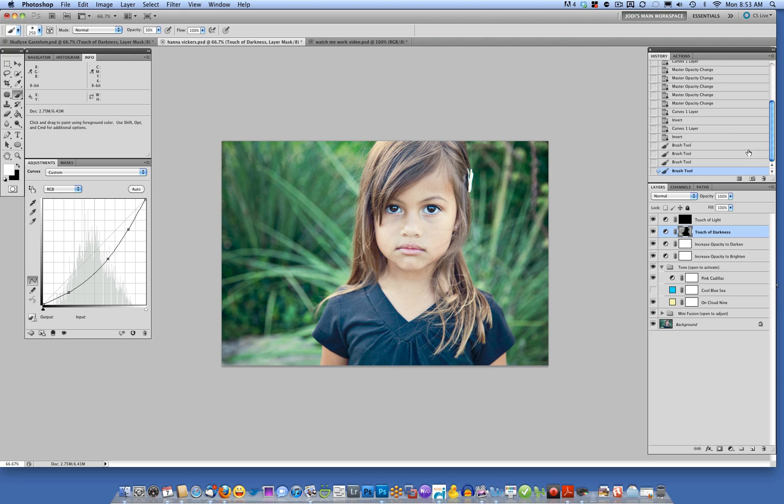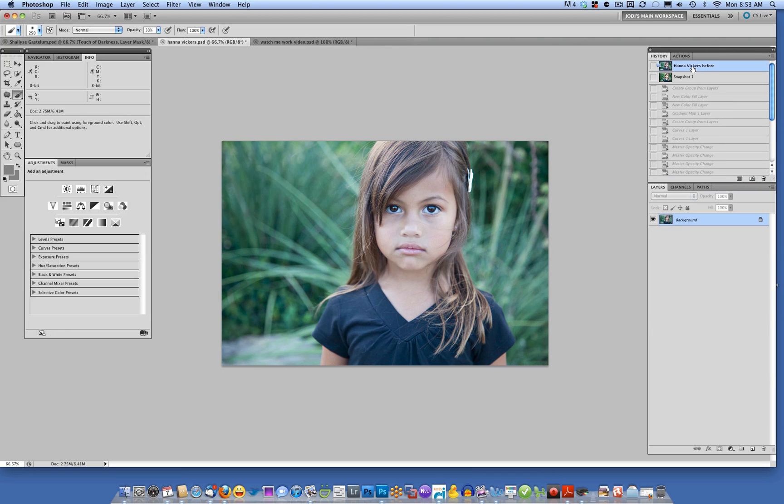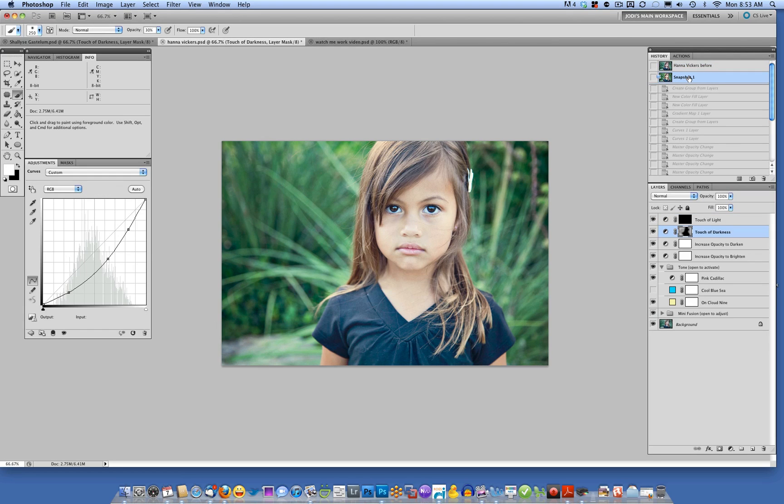So there's our look. Let's go ahead into the history palette. And again, that middle icon at the bottom will create a snapshot. Here's our before image. And here's our after image.